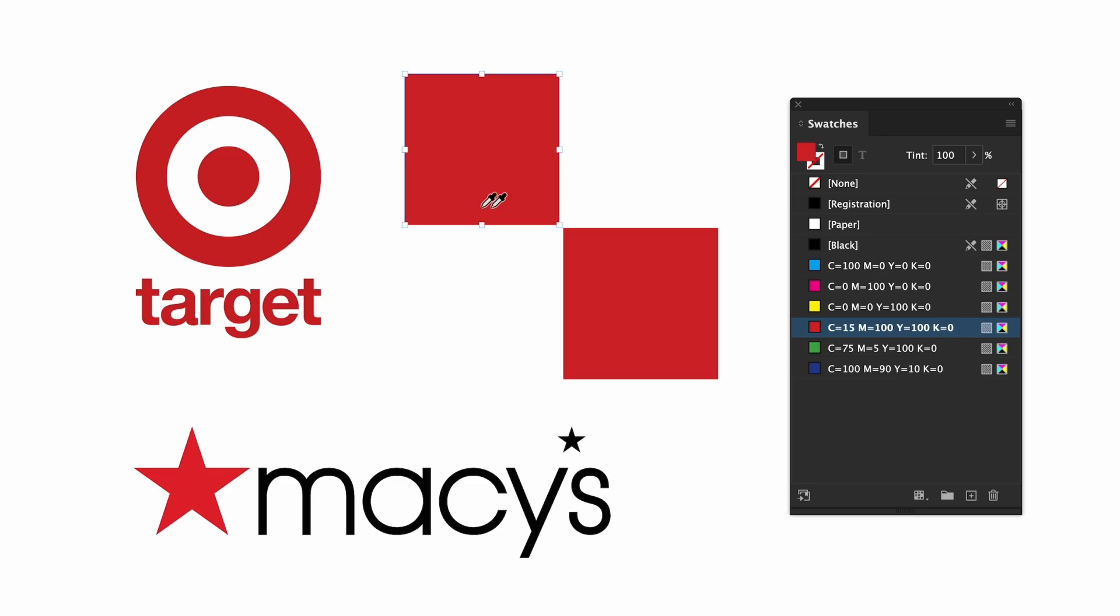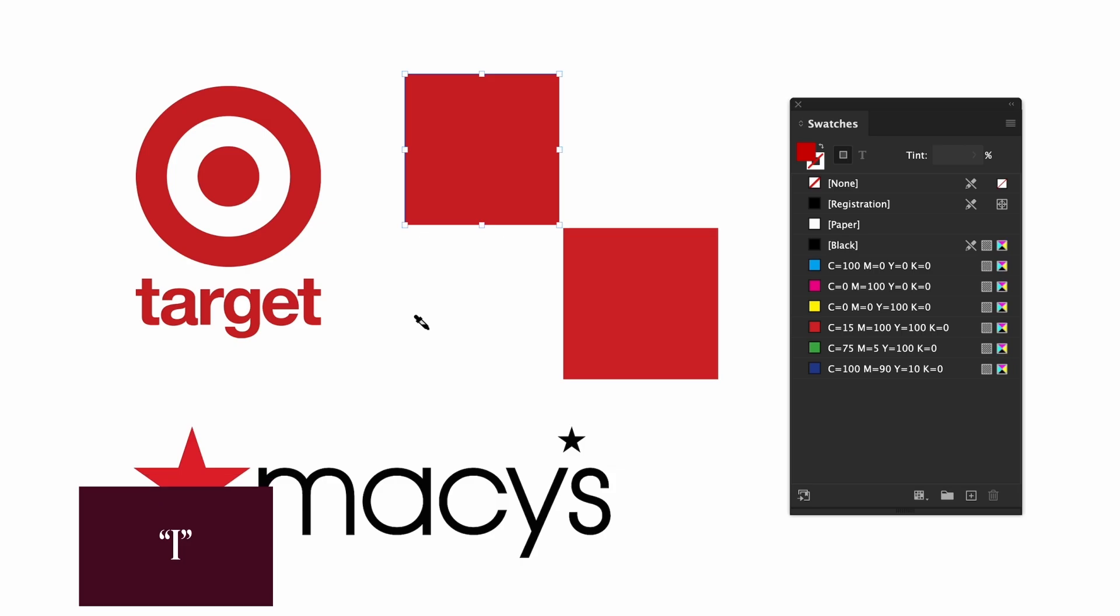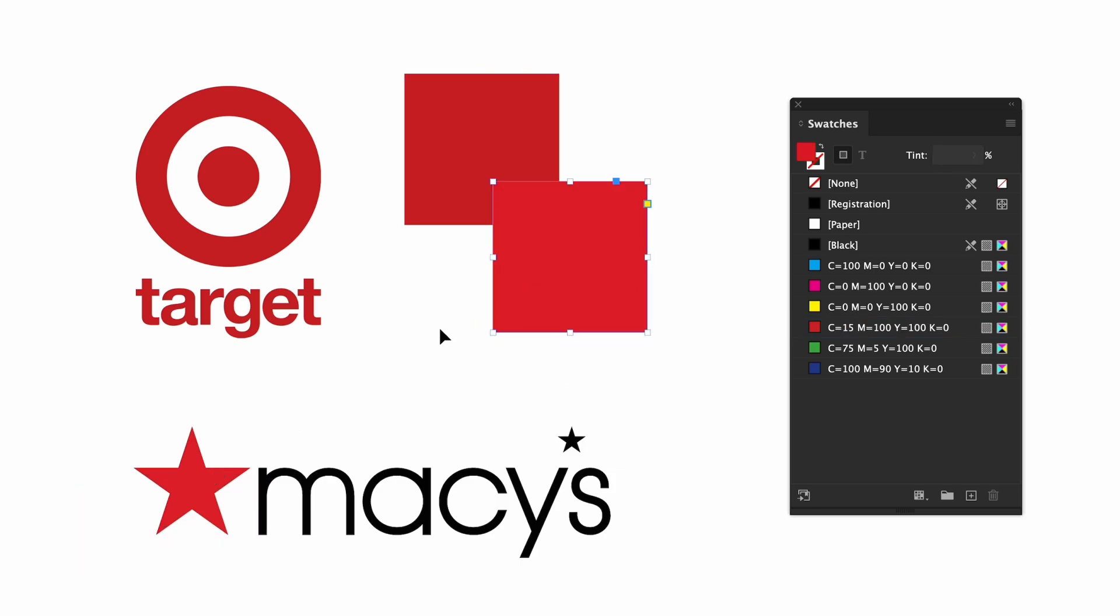The shortcut is I and just click. It'll turn the box to the color you just eyedropped. I'll do this for Macy's as well. If I put them on top of each other you can see the difference in the reds.